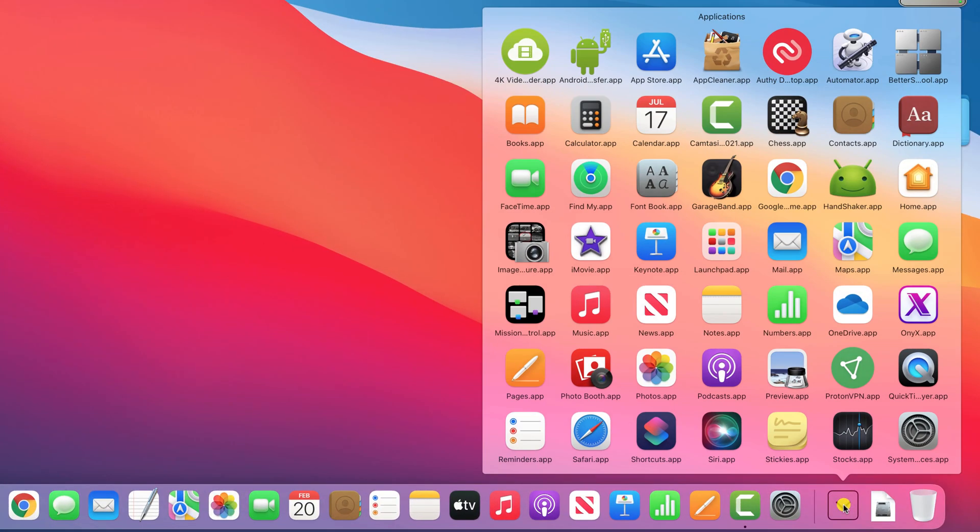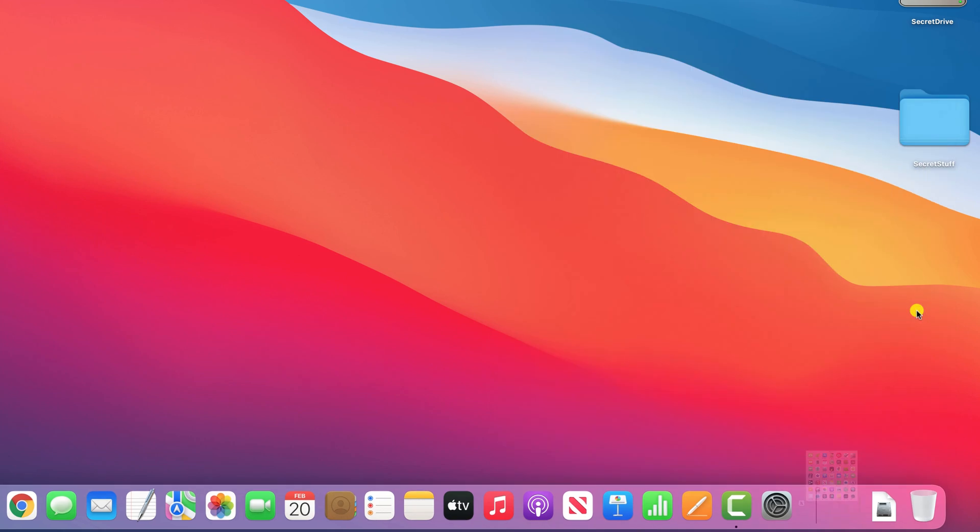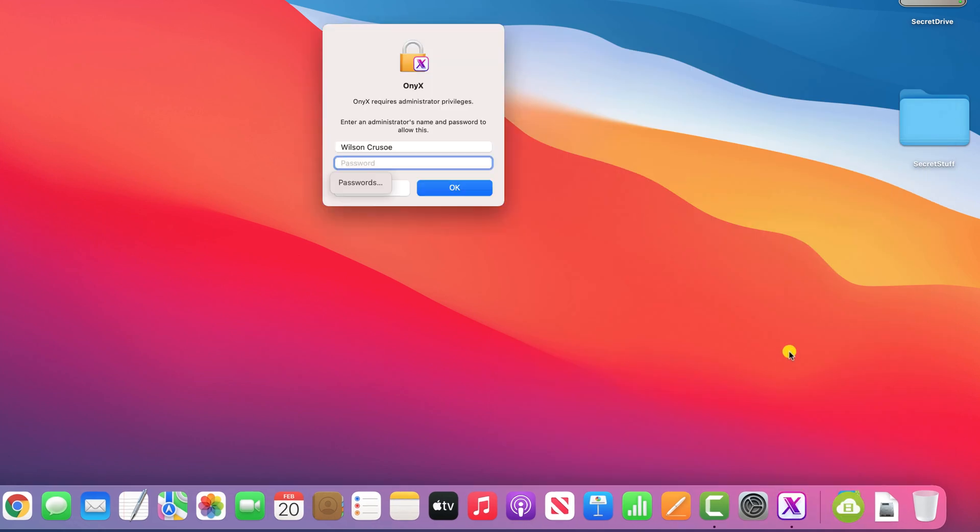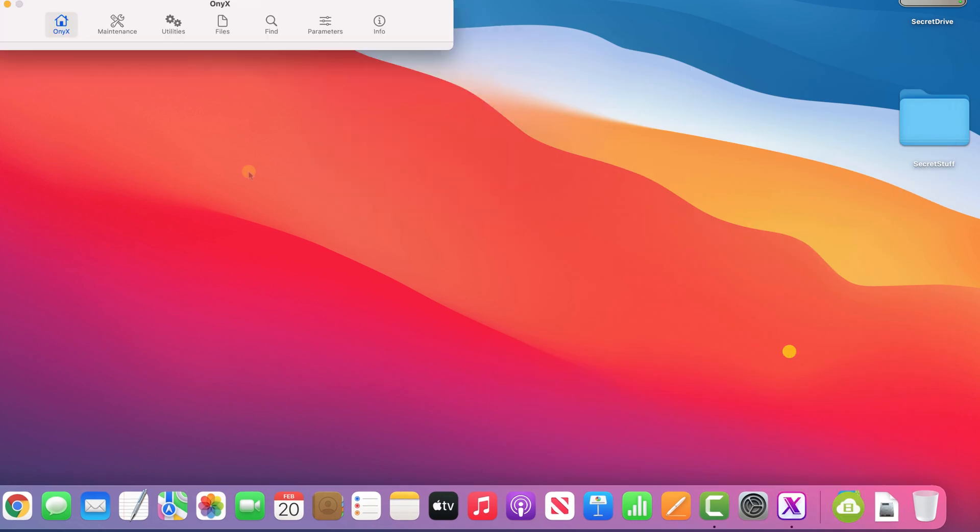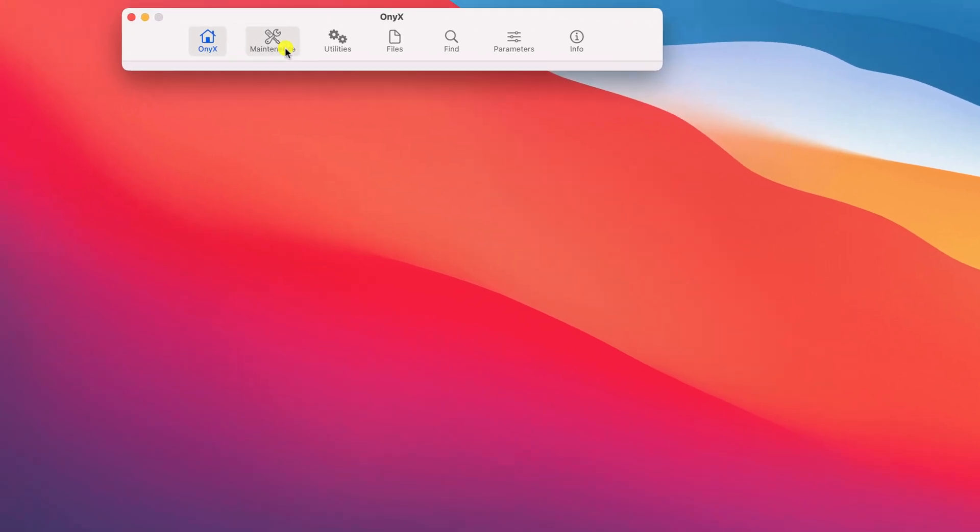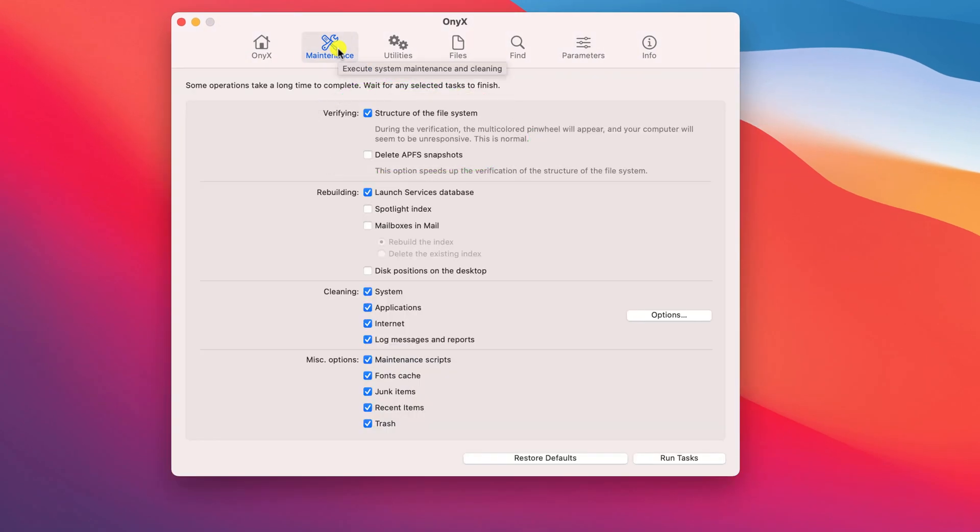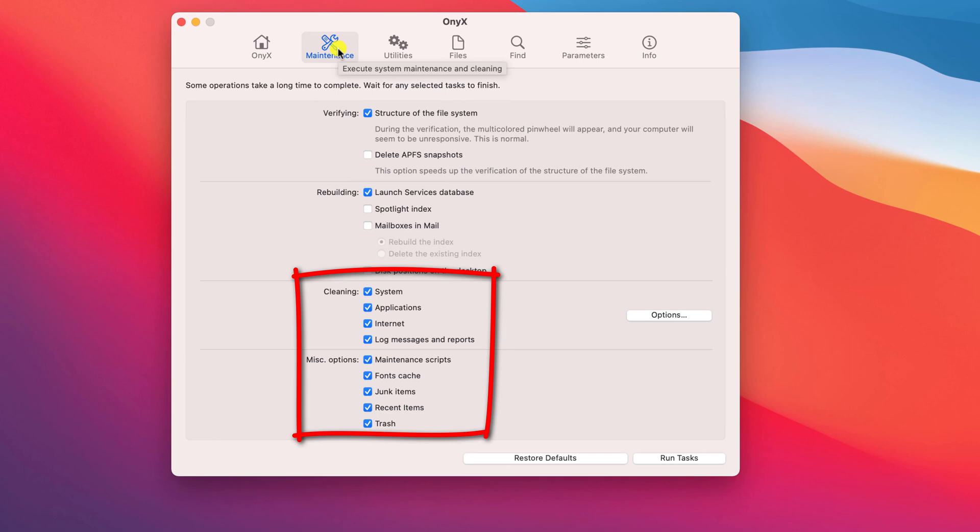Having downloaded and installed it, you'll need to provide your password because some of the features do require admin access. But then you'll be able to do things like verify there are no file errors on your system and recover storage space by deleting unnecessary temp and cache files.